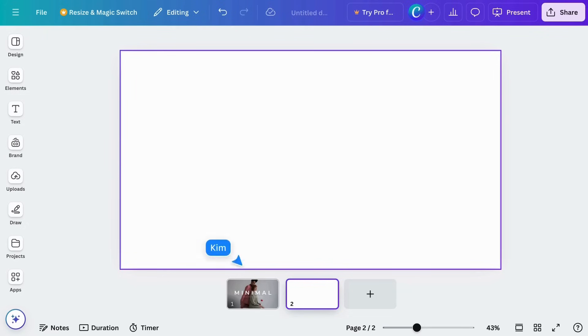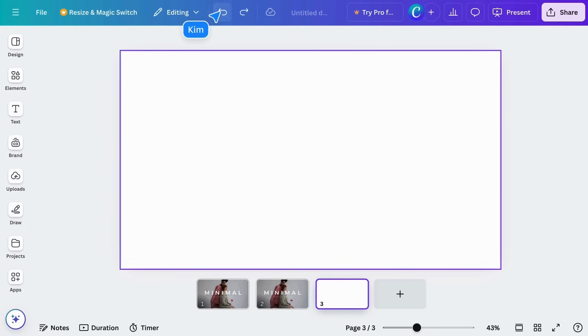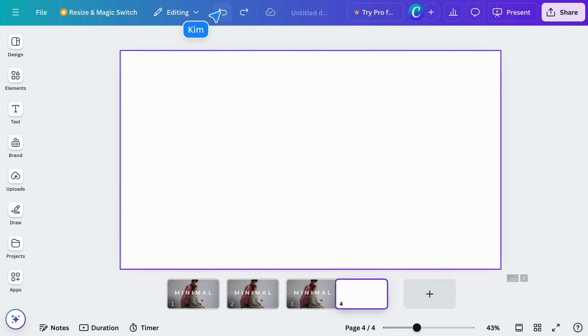Of course, you can always undo mistakes here, or use Command-Z on your keyboard.